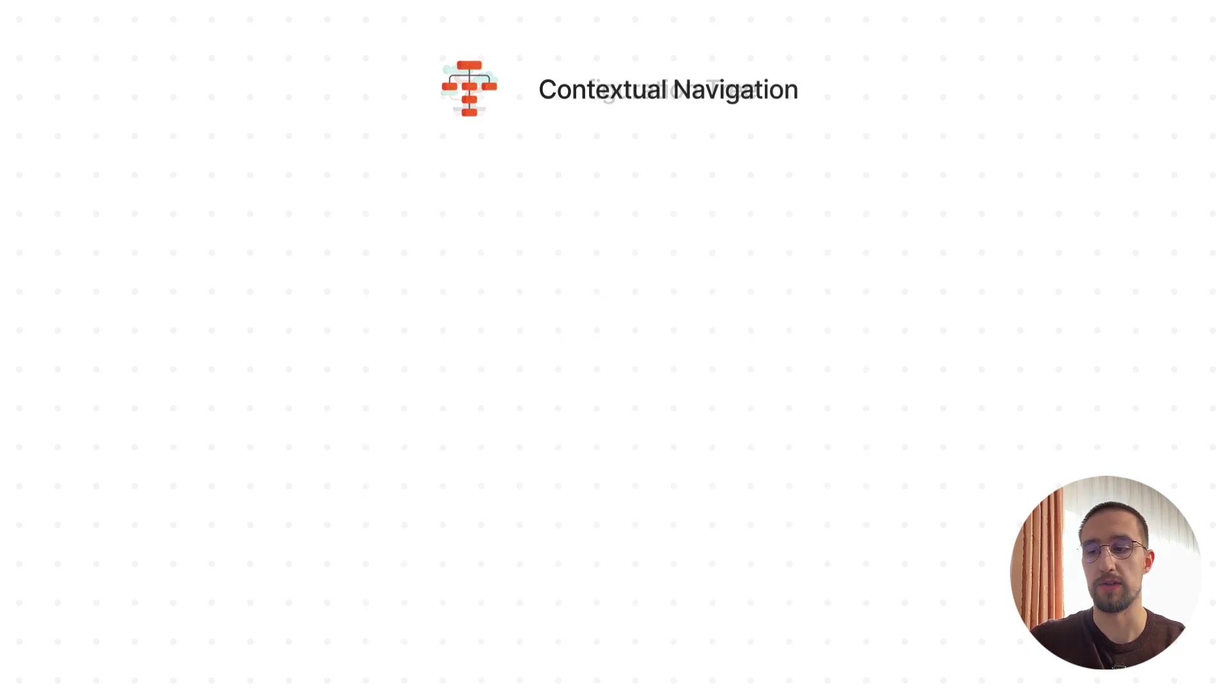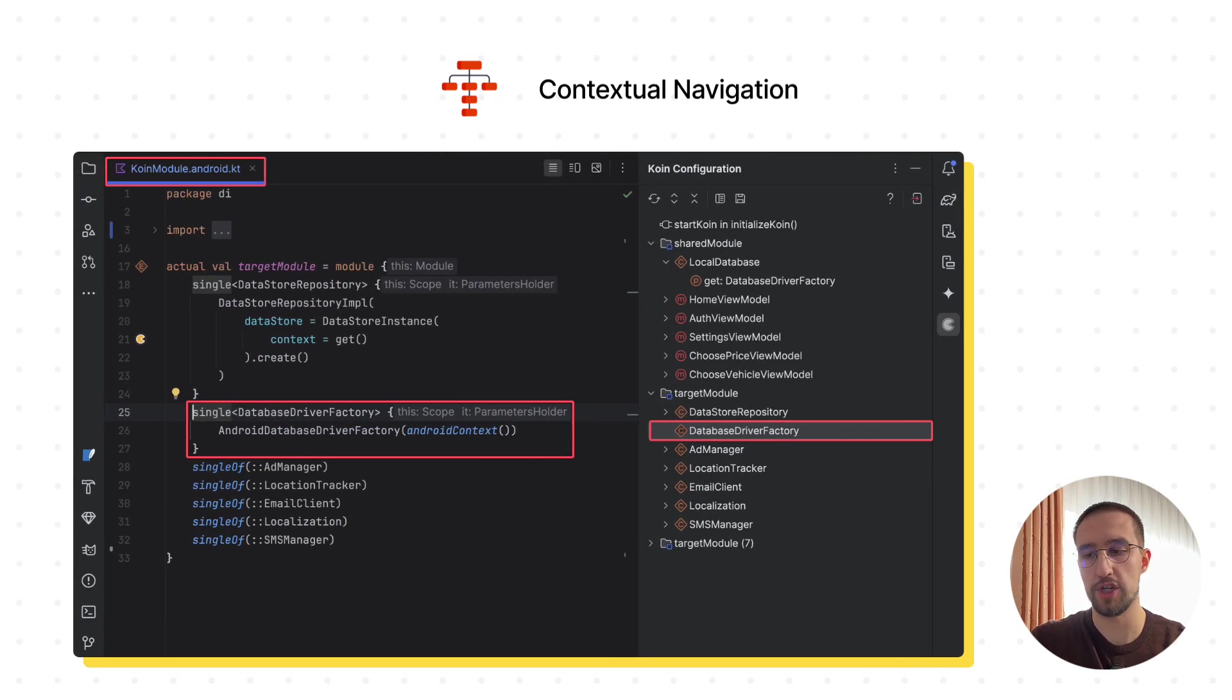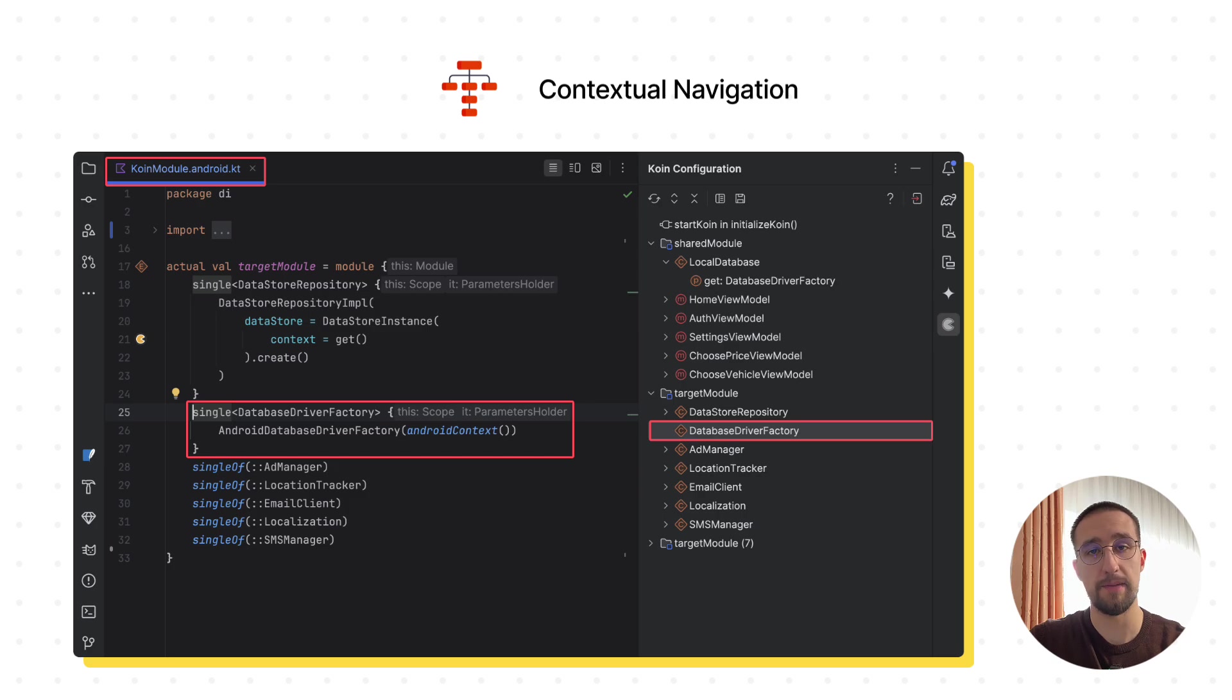The contextual navigation, on the other hand, is basically the navigation between components and their configuration details, including dependencies.